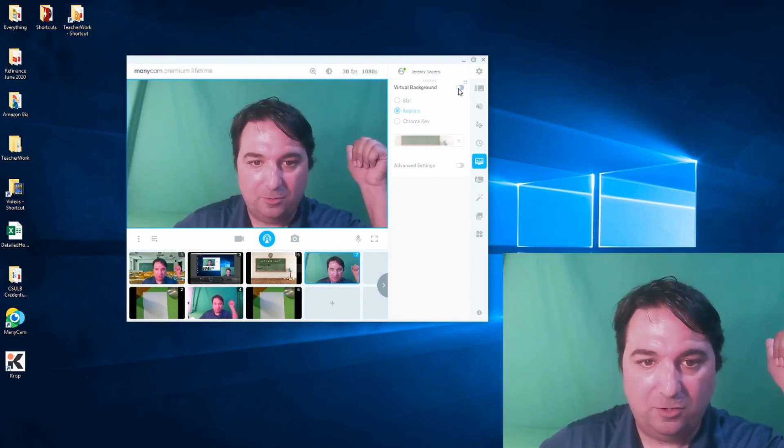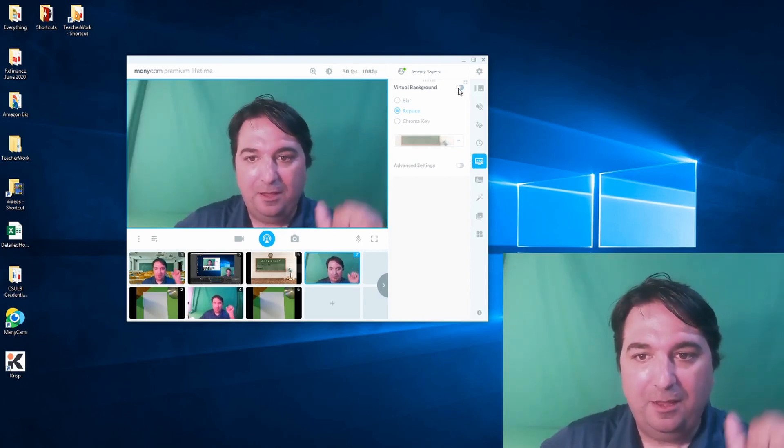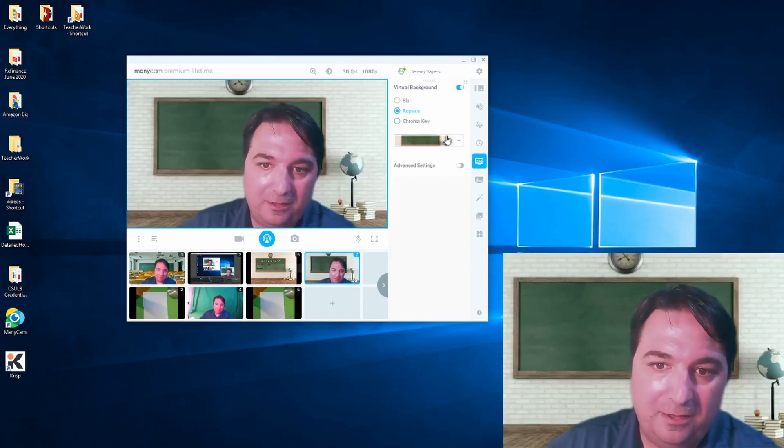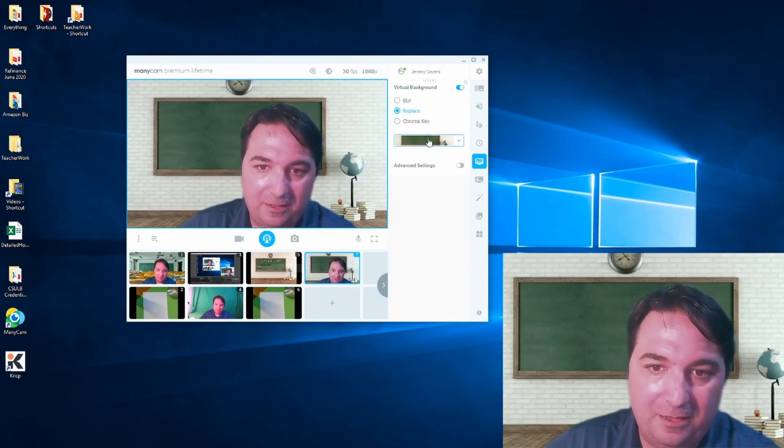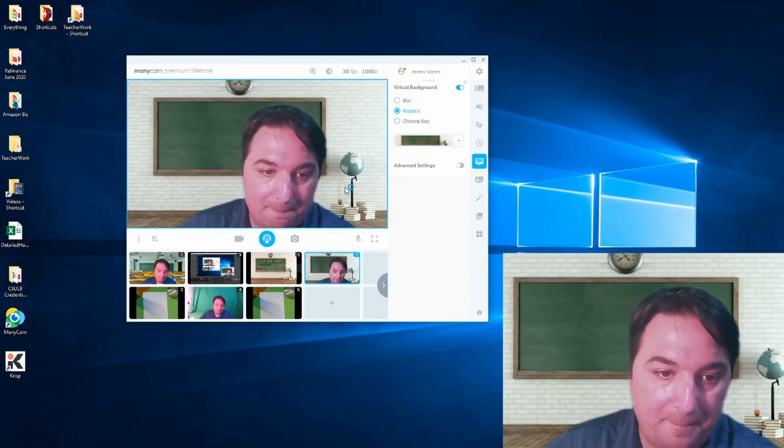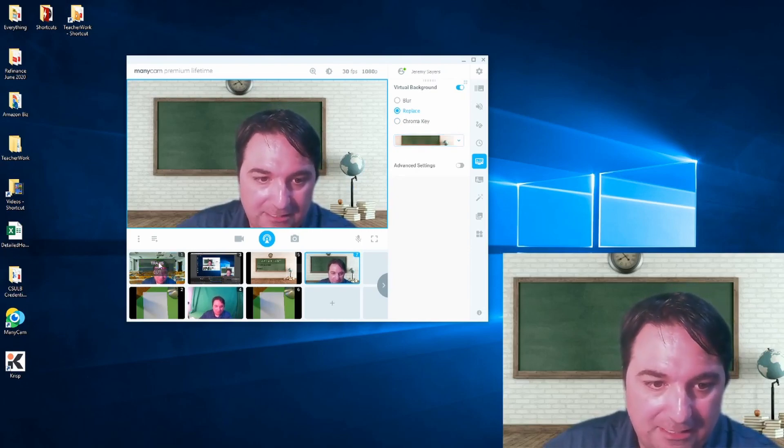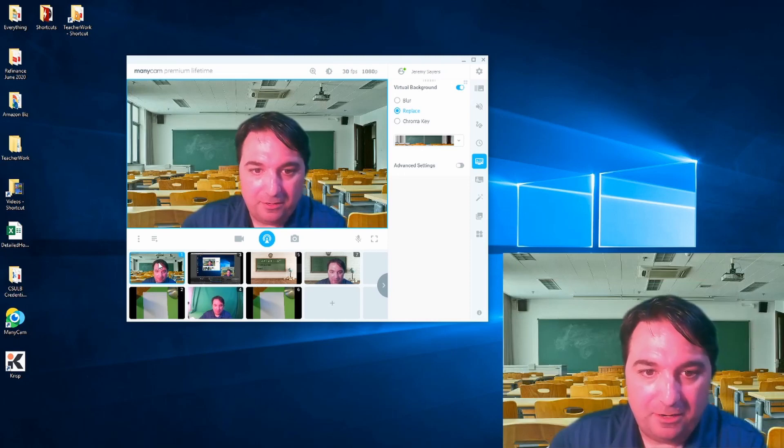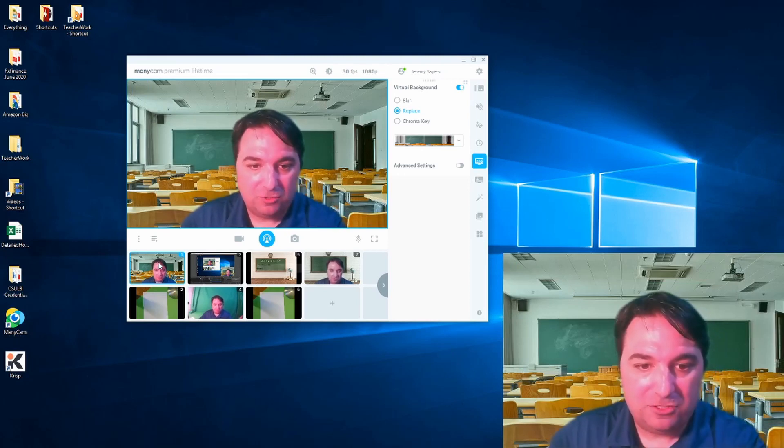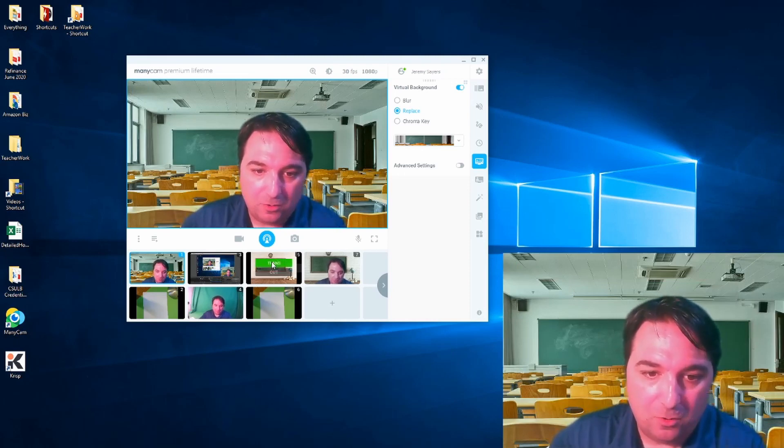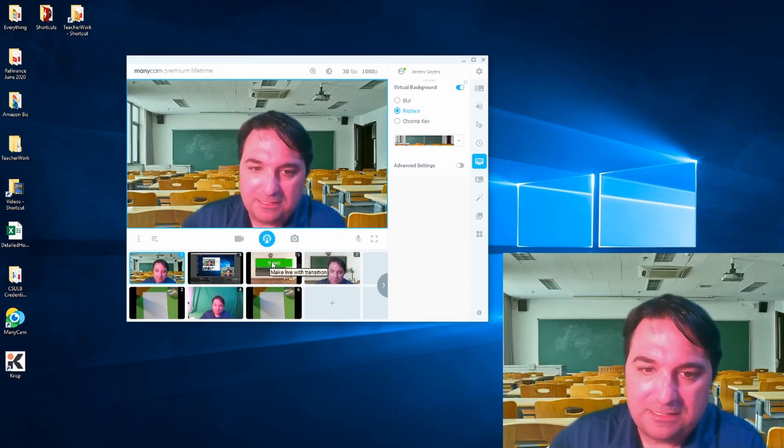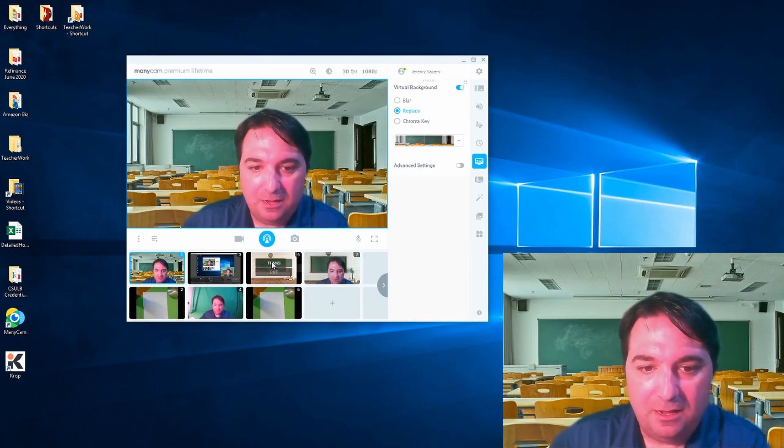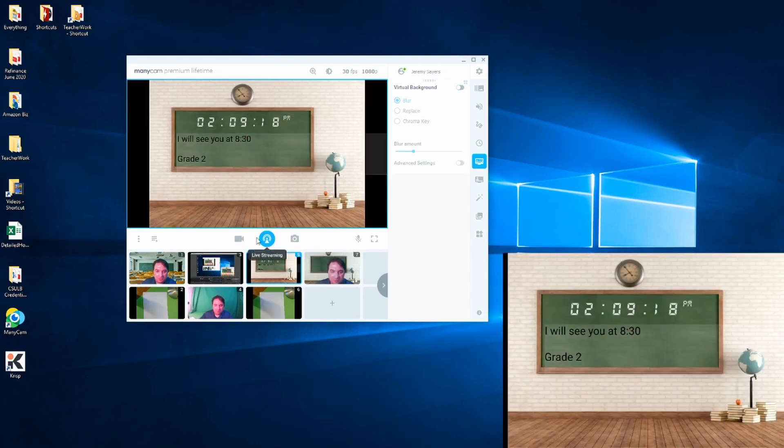So here's my normal background. And then with Chroma Key on, I have a different background. I can change by going to trans my background at any time and make it more of a school setting or like for instance, before class starts, I will use this screen here.